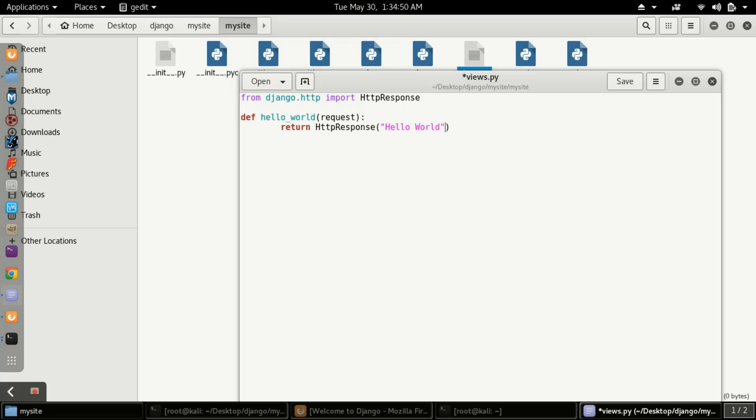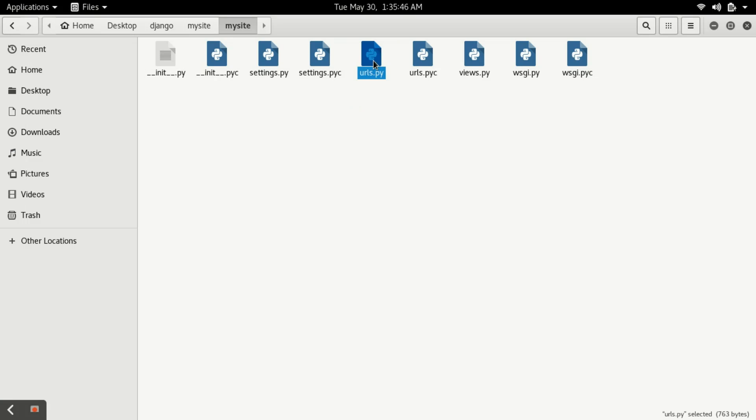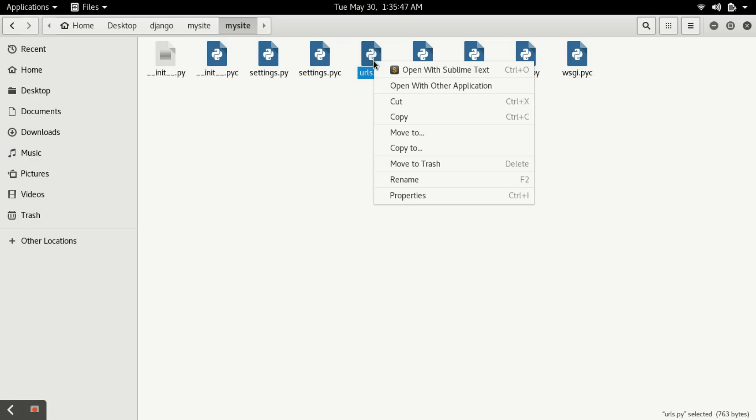That's it. Now our views.py has been created successfully. Be sure about indentation - indentation should be maintained. After that, you have to open the urls.py.